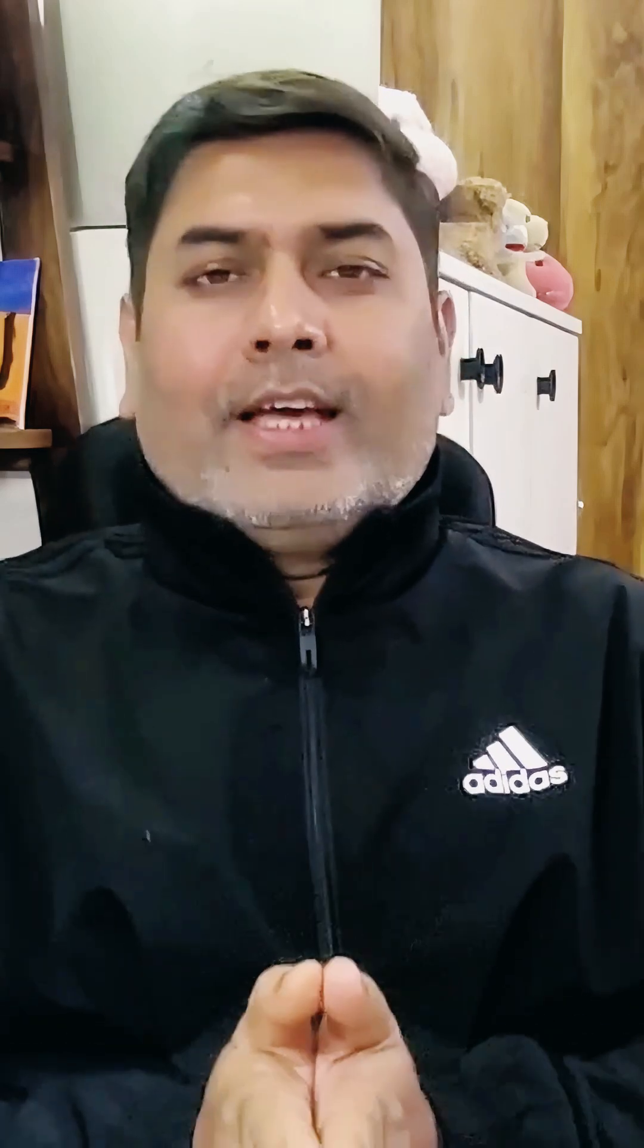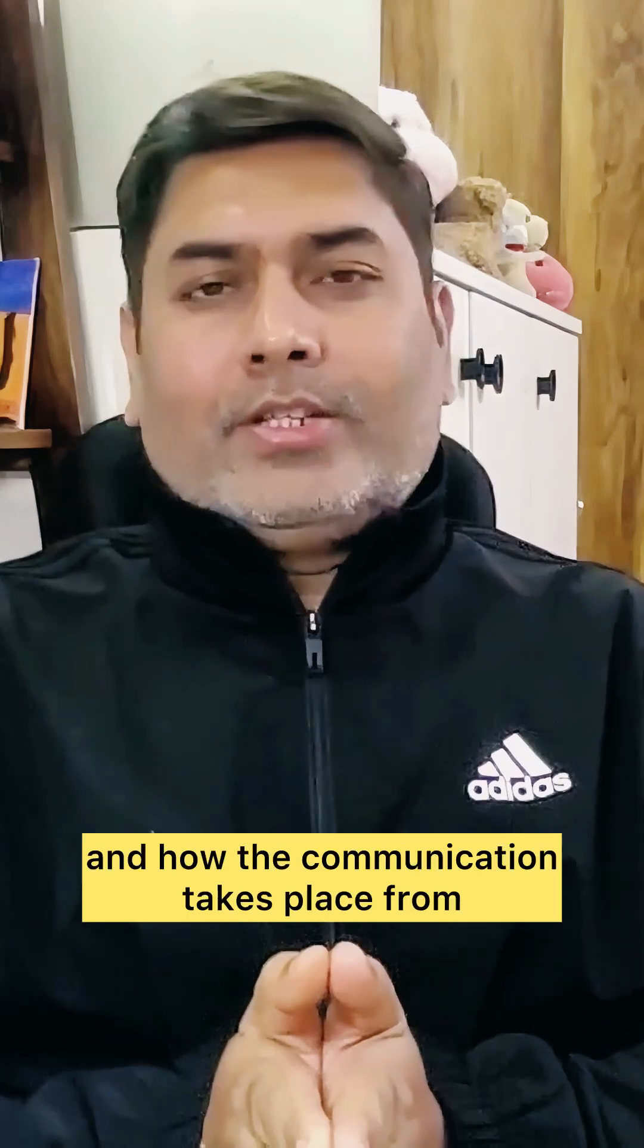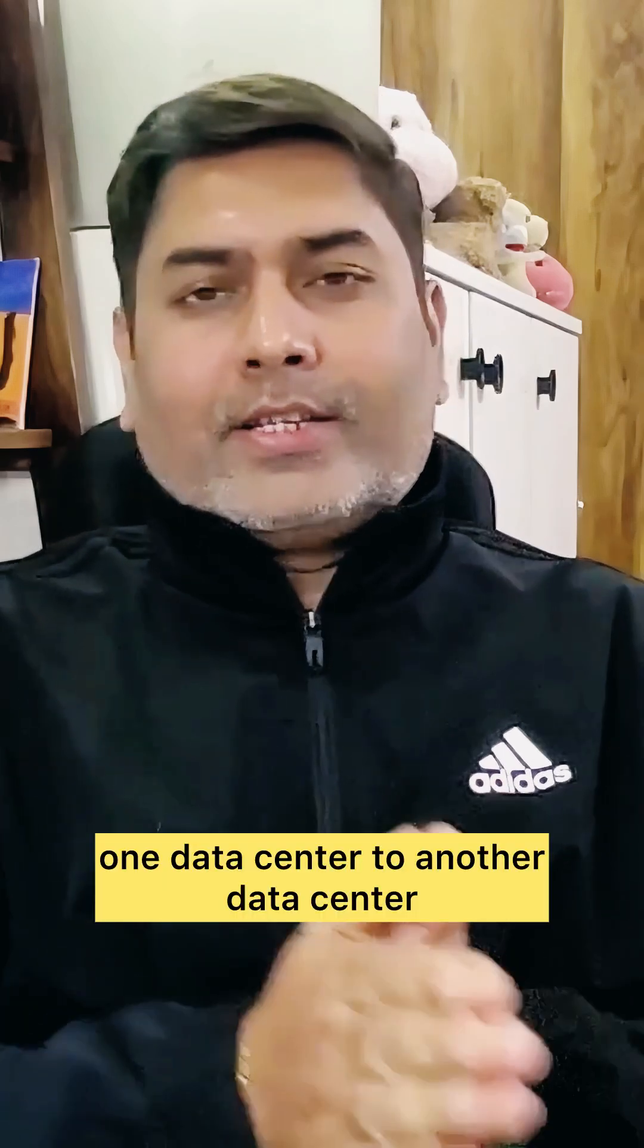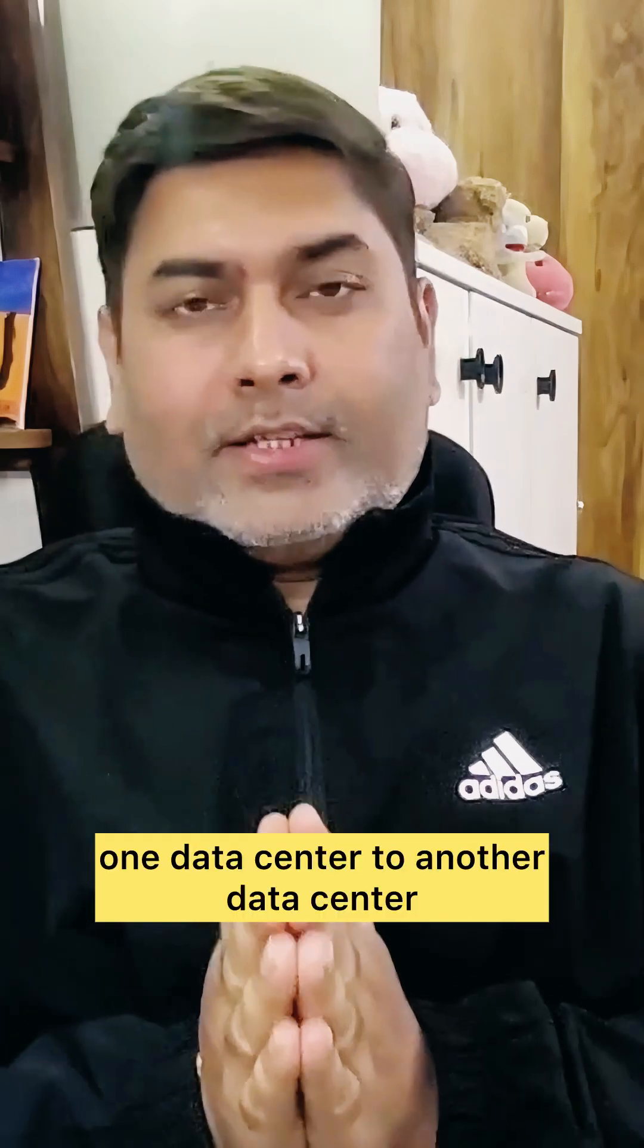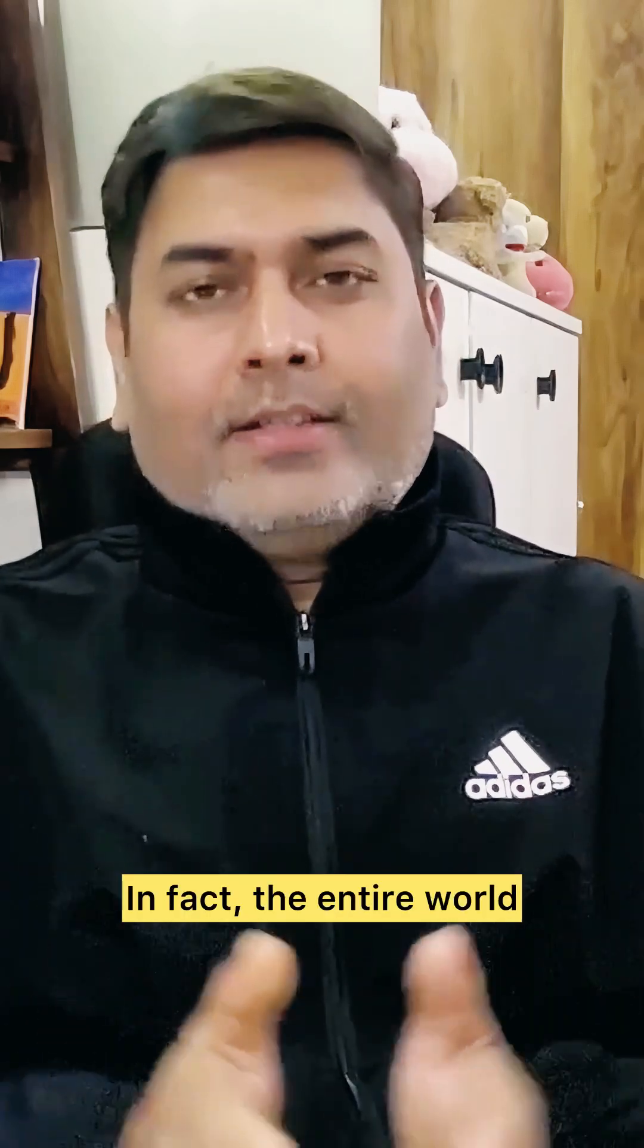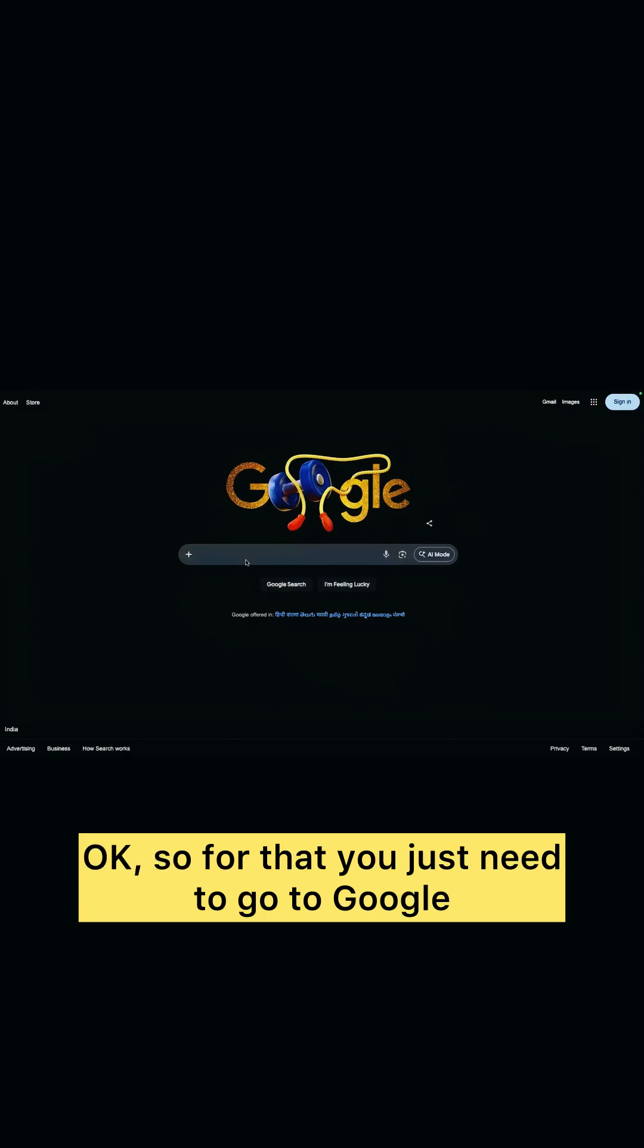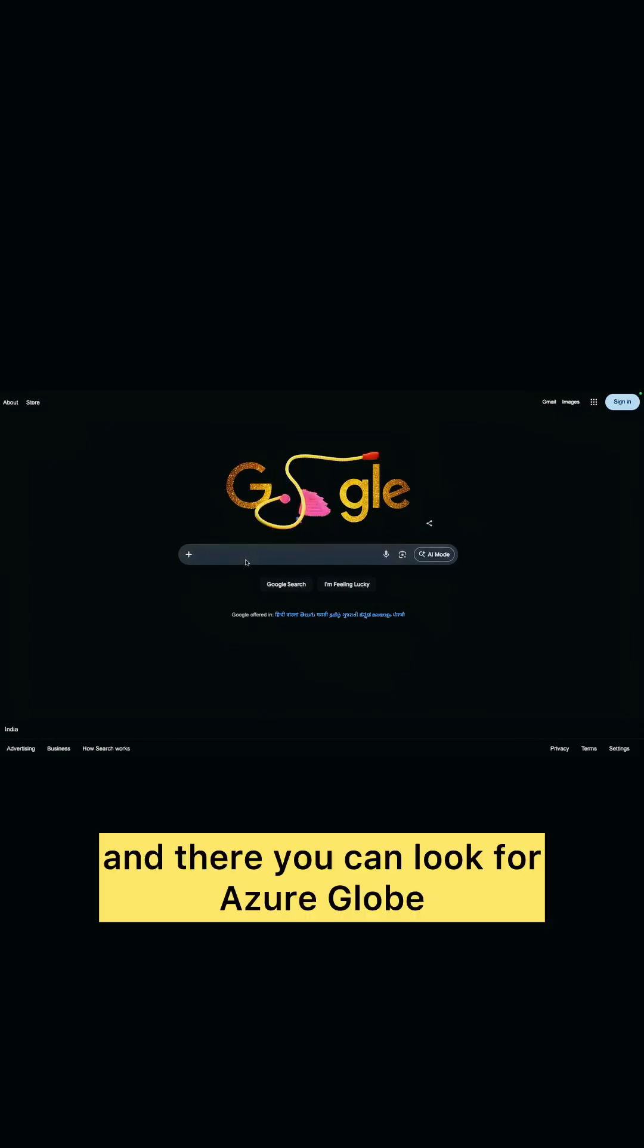How it looks like and how the communication takes place from one data center to another data center, in fact the entire world. Let's see. Okay, so for that you just need to go to Google.